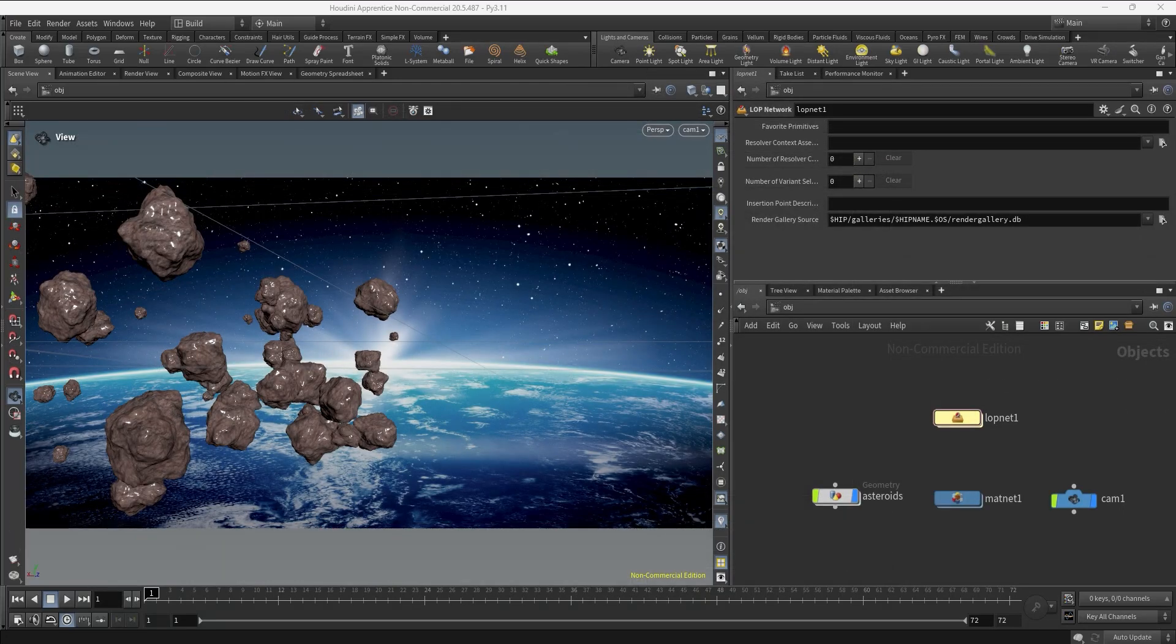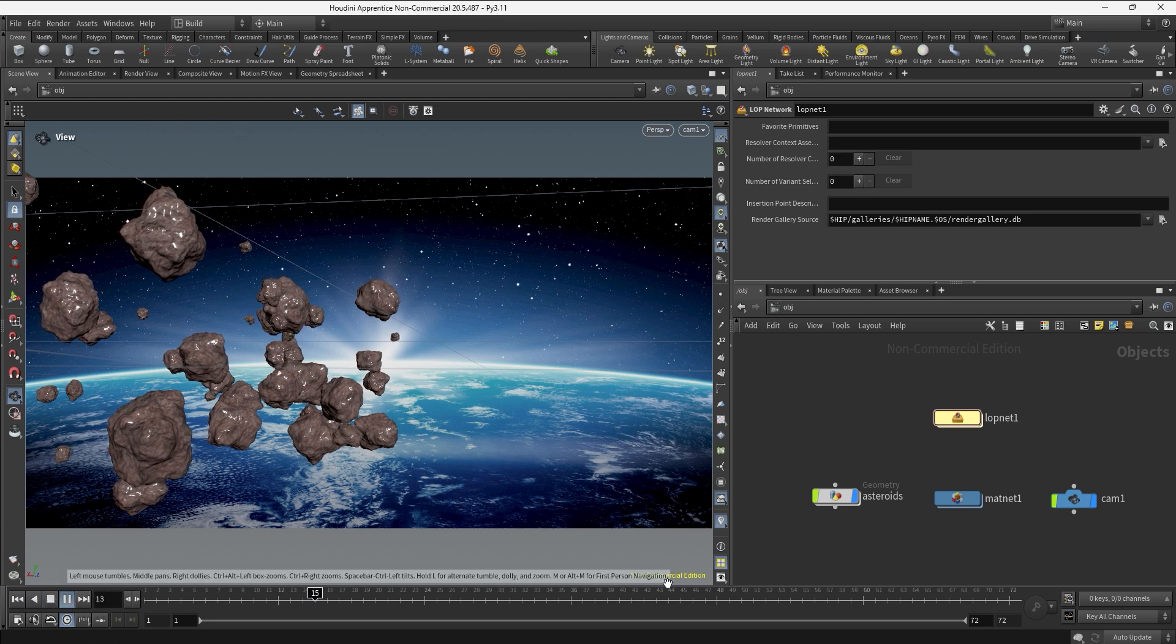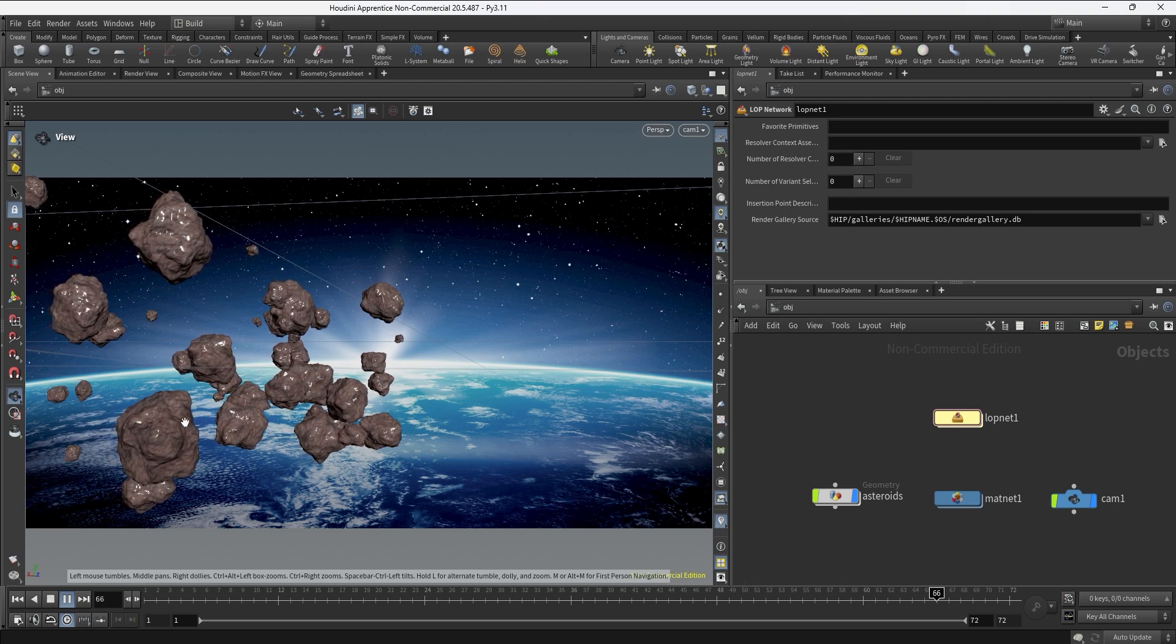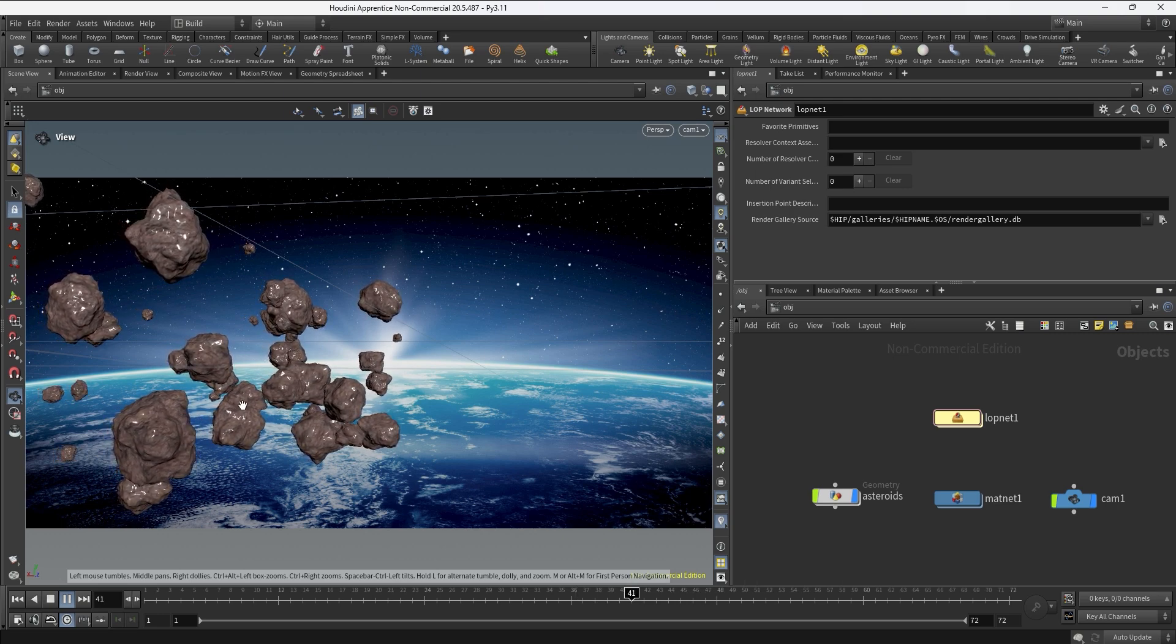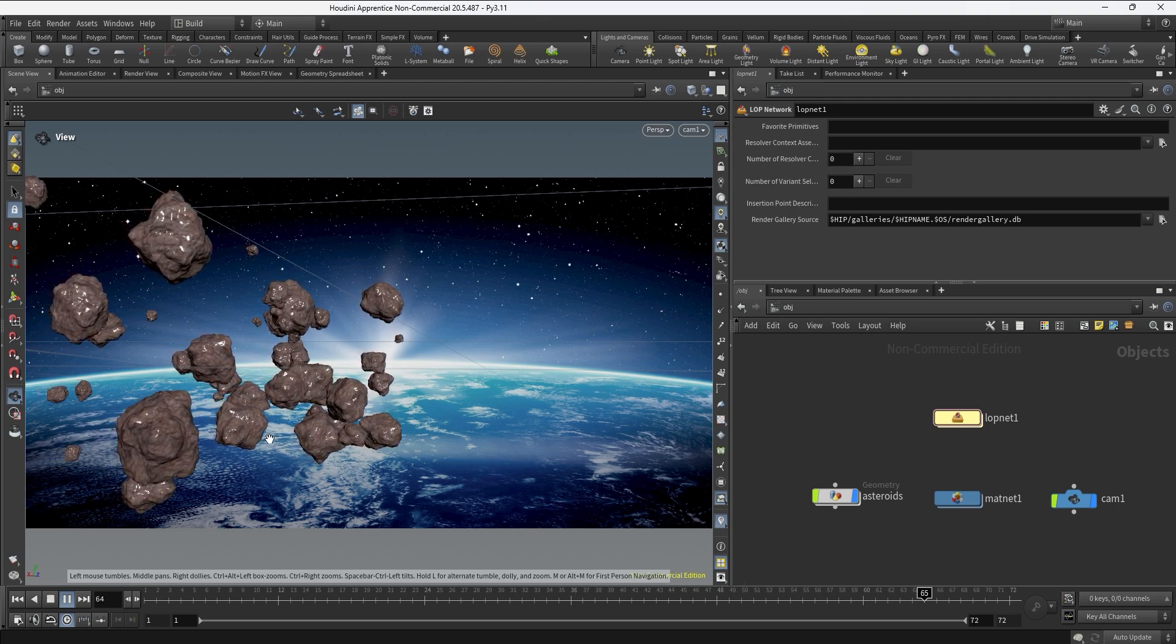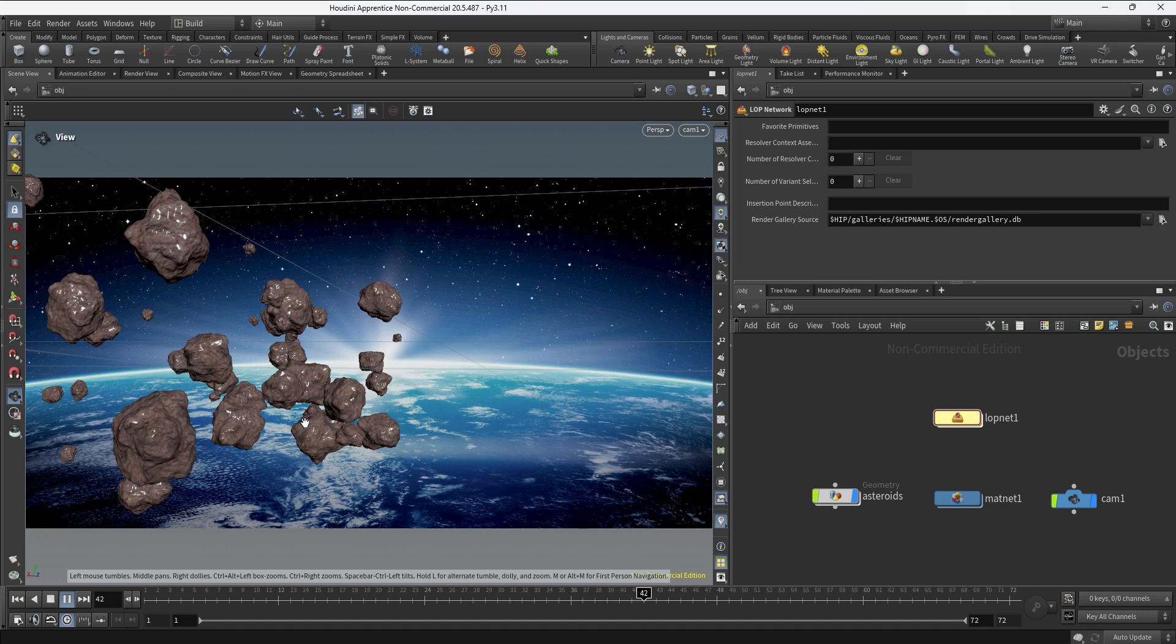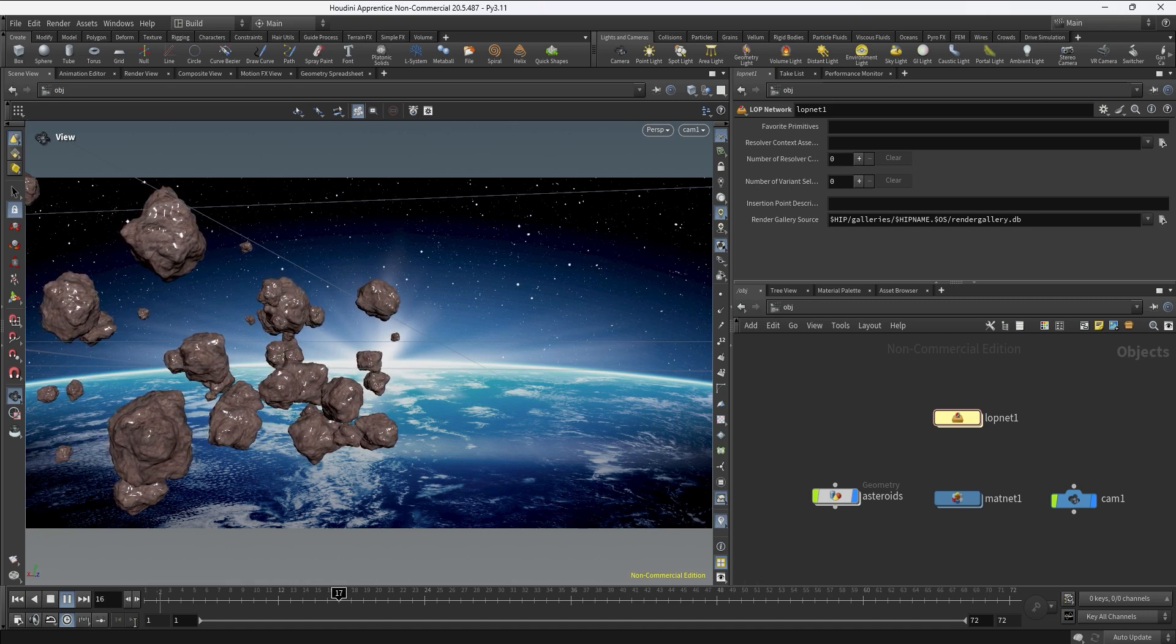Okay guys, so we just finished last lesson setting up the depth of field for the camera. In this lesson we are going to focus on rendering the whole sequence. I want these 72 frames rendered into an image sequence so we can work on compositing, and this is going to be the last lesson of this course so let's move on.